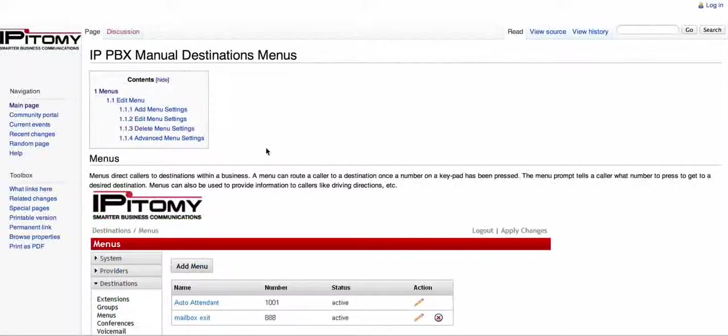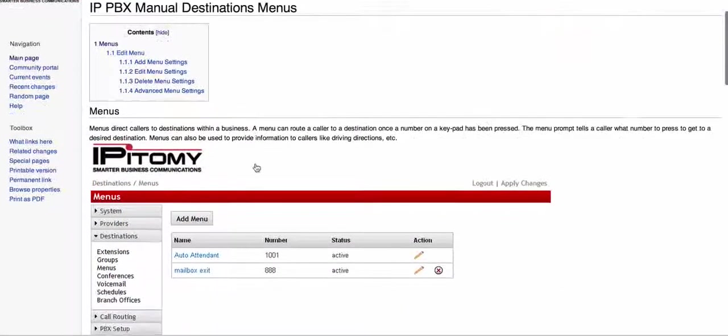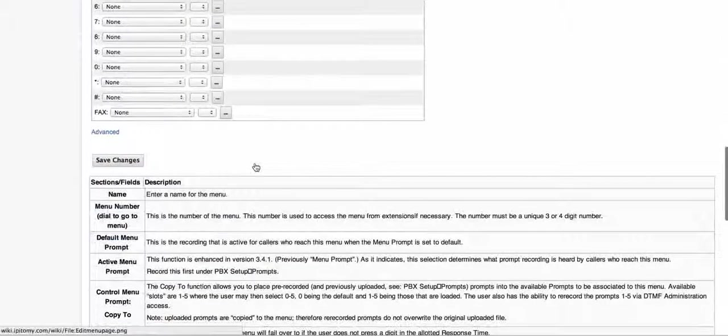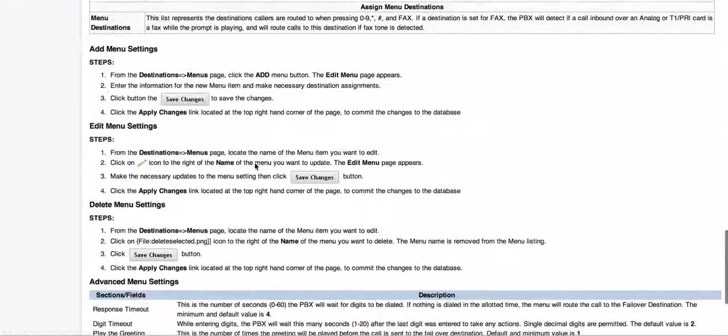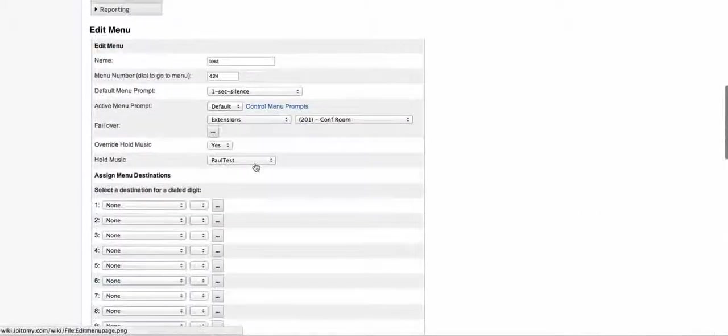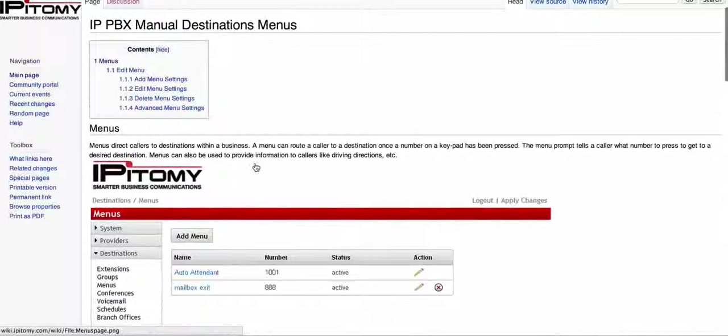If you're unfamiliar with the Epitome or getting used to it, this is a great place to go to get familiar with what you're going to encounter when you go into the system for programming.